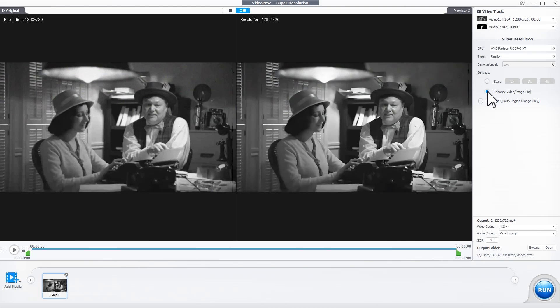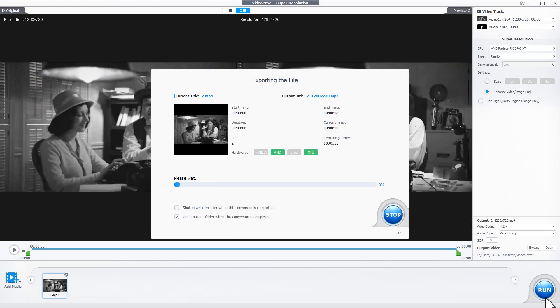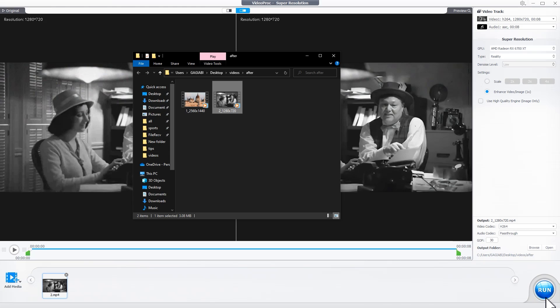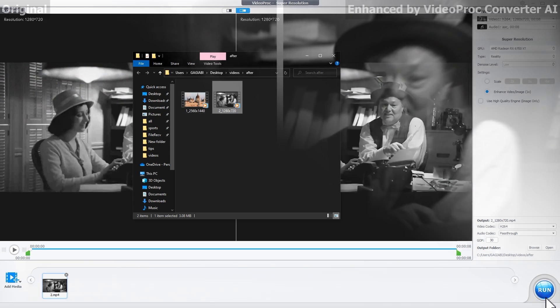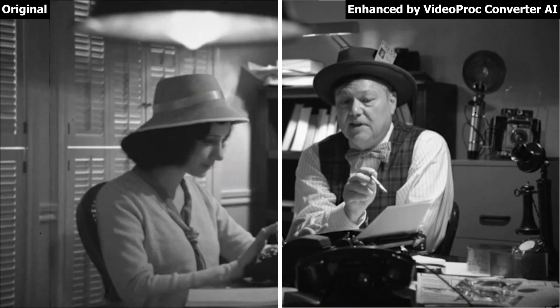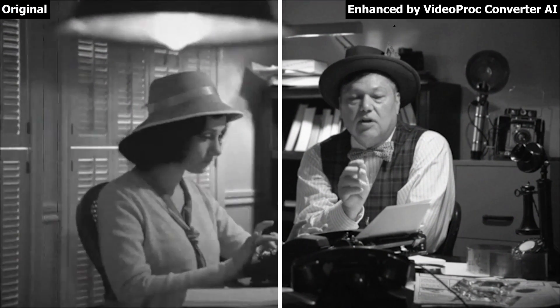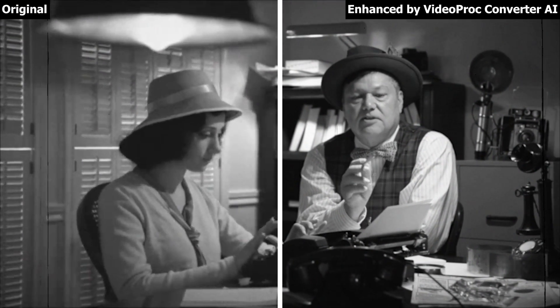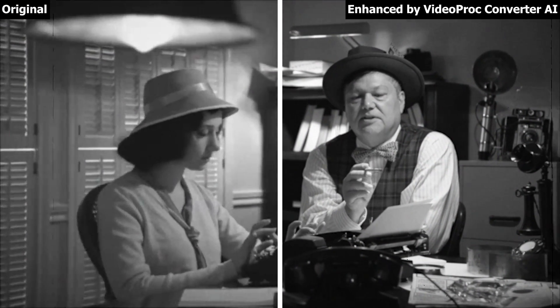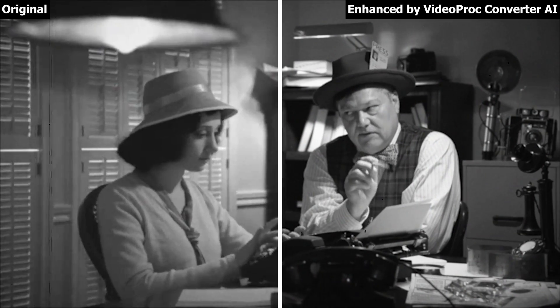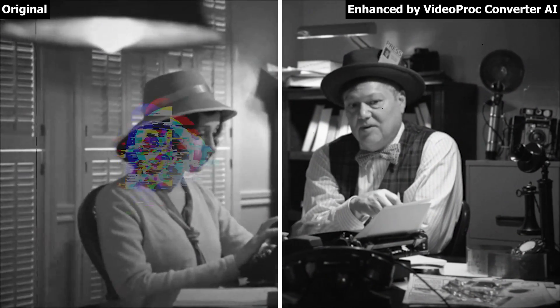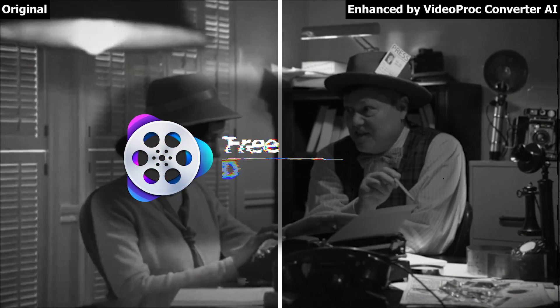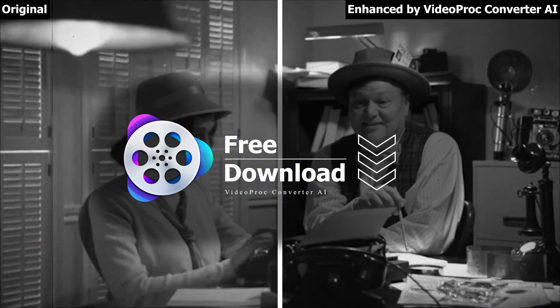Finally, hit Run to start analyzing and exporting the enhanced video. And there you have it. VideoProc Converter AI turns your low-quality footage into stunning, crystal clear results. Get it and try it now.